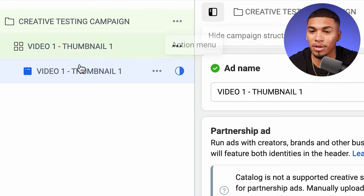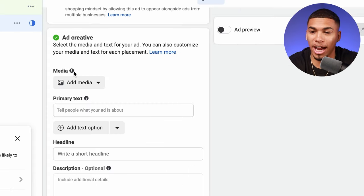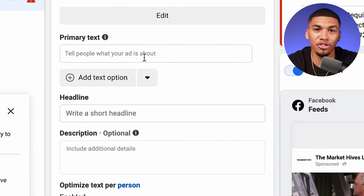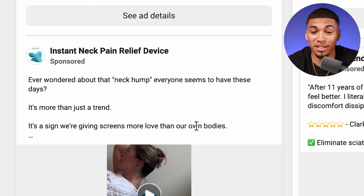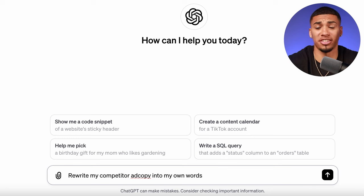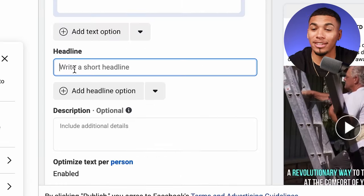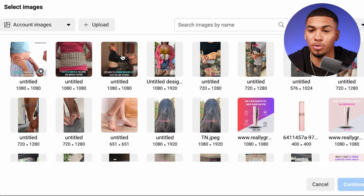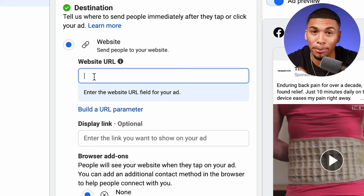Now come to the ad level and name it the same as the ad set. Put your Facebook page in, then click 'manual upload.' Where it says format, select single image or video. Click 'ad media,' then 'add video,' and upload your first video. For primary text, headline, and description, take about 95% of what's already working in the market — don't try to reinvent the wheel. The easiest way is to take a competitor's full ad copy, head to ChatGPT, and say: 'Rewrite my competitor's ad copy in my own words,' then paste it. Then upload your professional thumbnail, and enter your product page URL — not your homepage.